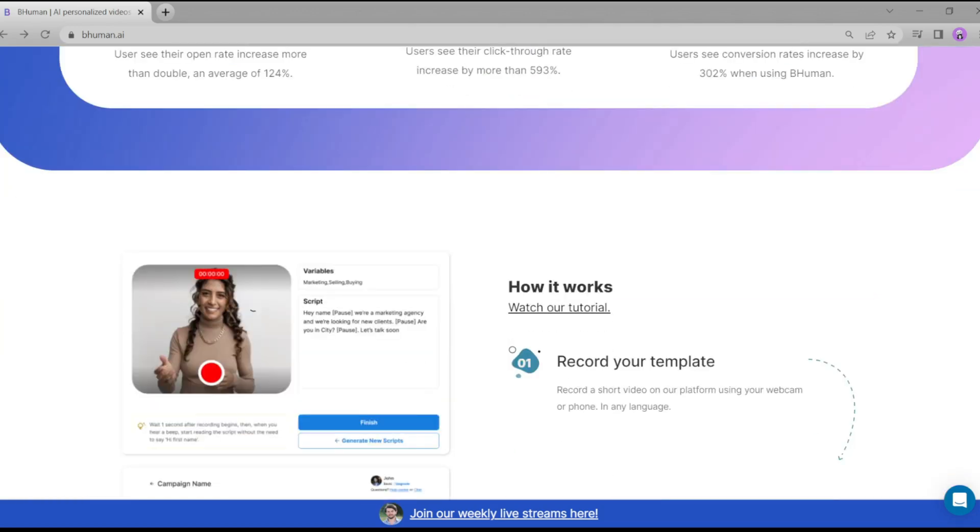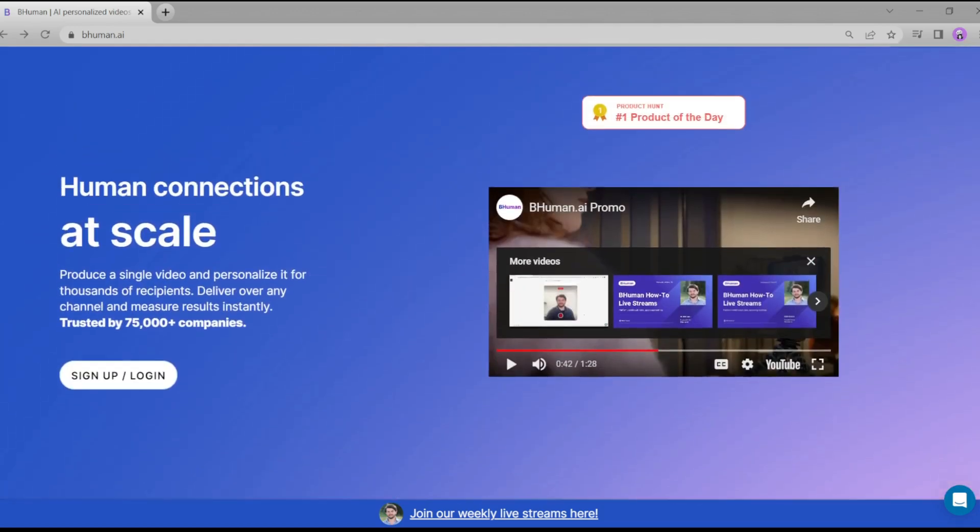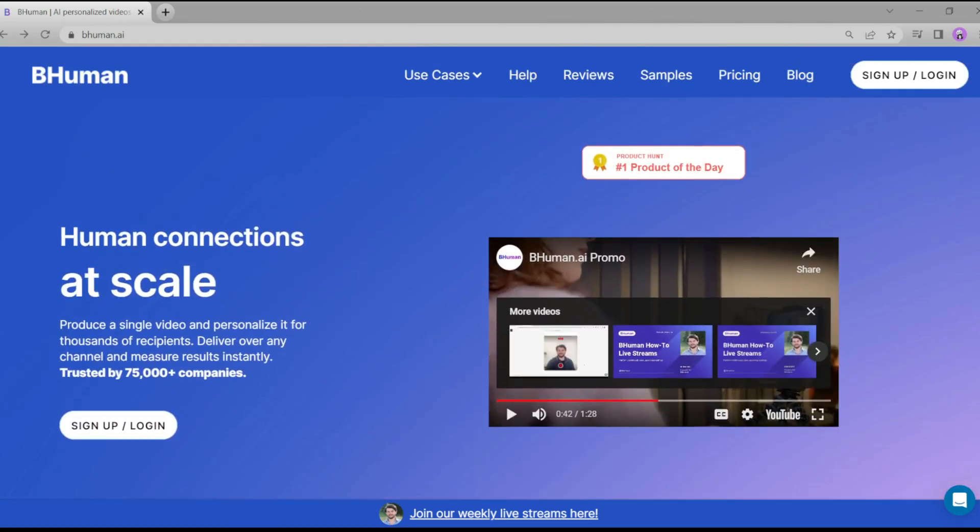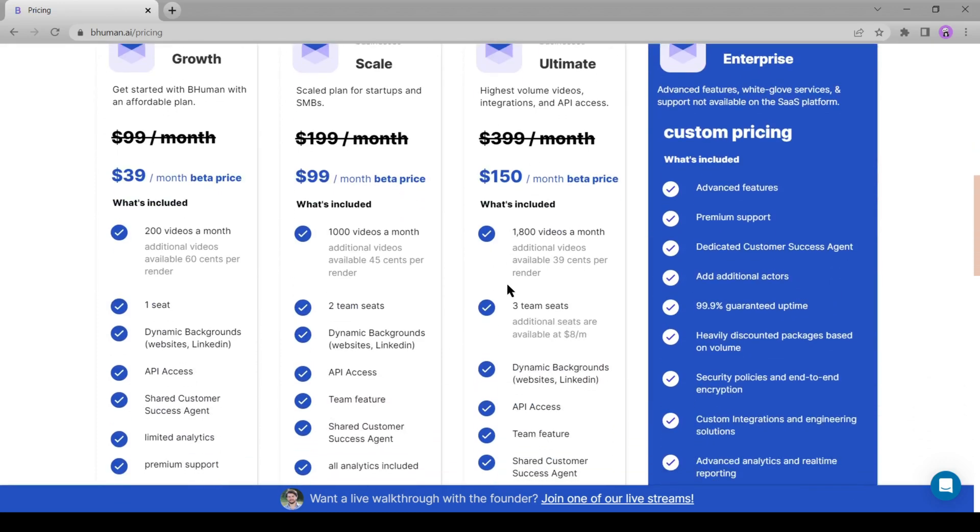Whether you're a small startup just dipping your toes into the world of digital marketing or a medium-sized enterprise aiming to scale your outreach, BeHuman AI has a solution tailor-made just for you. With their variety of subscription plans, you can choose the one that perfectly aligns with your business needs and budget.